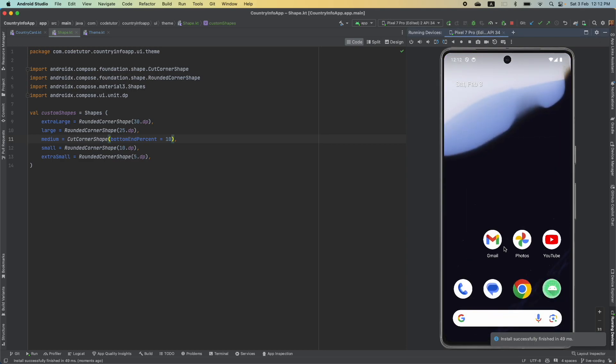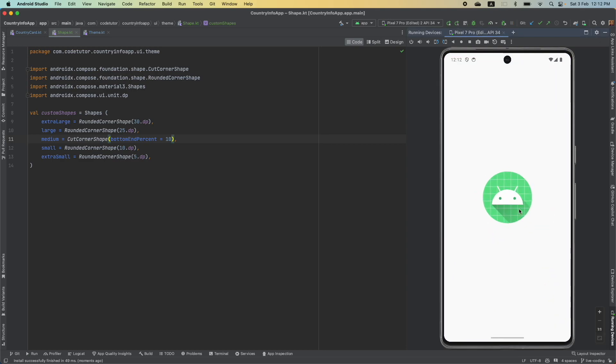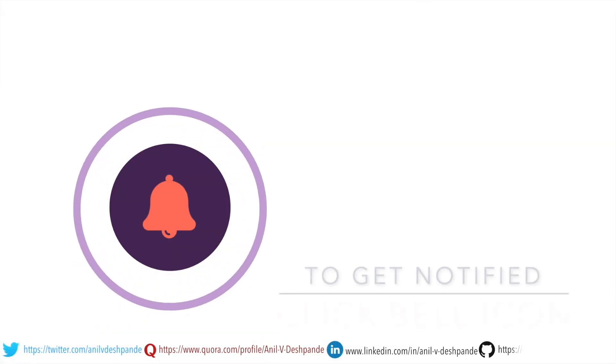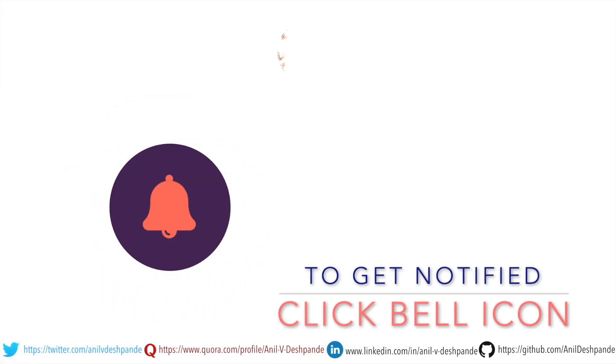So, this is how you basically change the shapes of the composables in Jetpack Compose. So, with this, we have basically completed everything that we need to cover as a part of the composable theming basics. In the next video, we will move on to another new topic as a part of Jetpack Compose. That brings us to the end of this particular video.